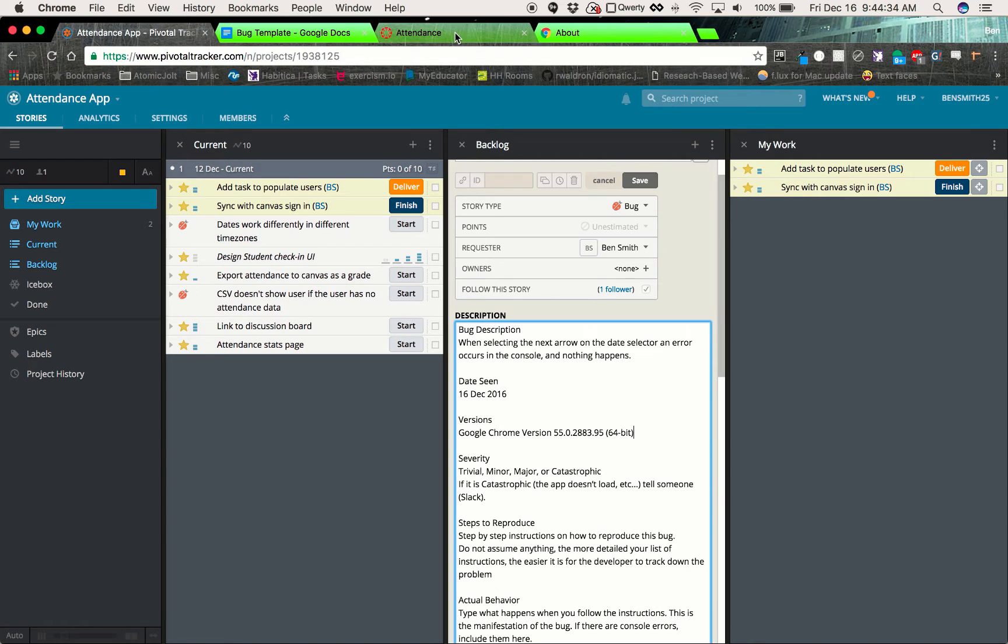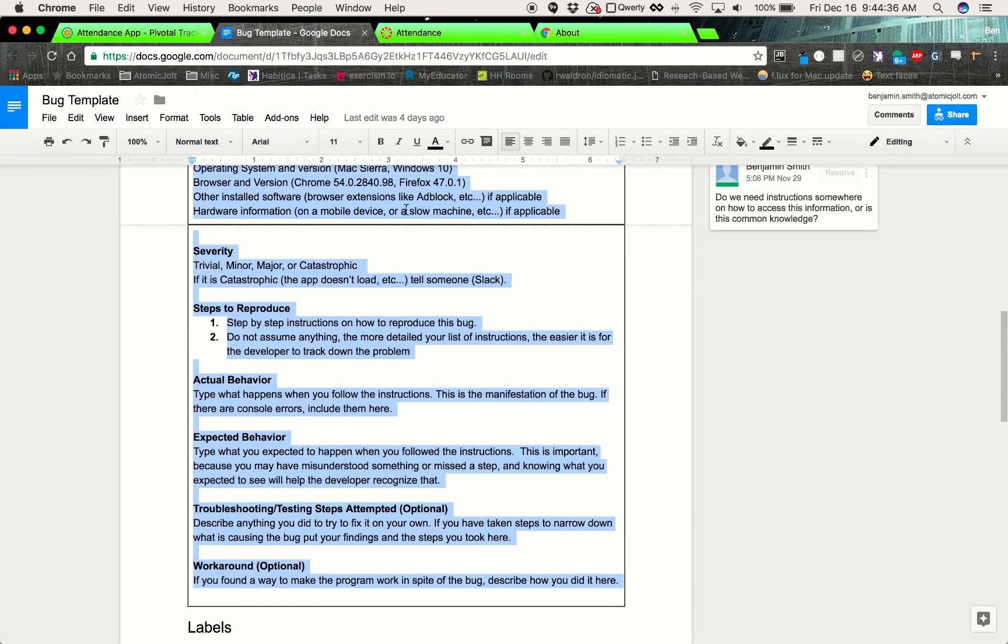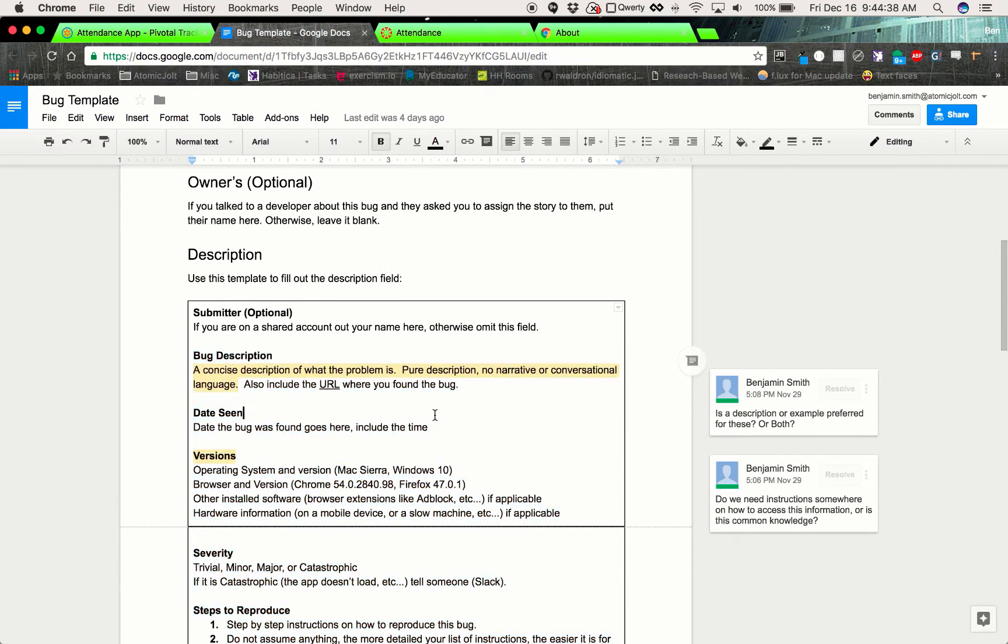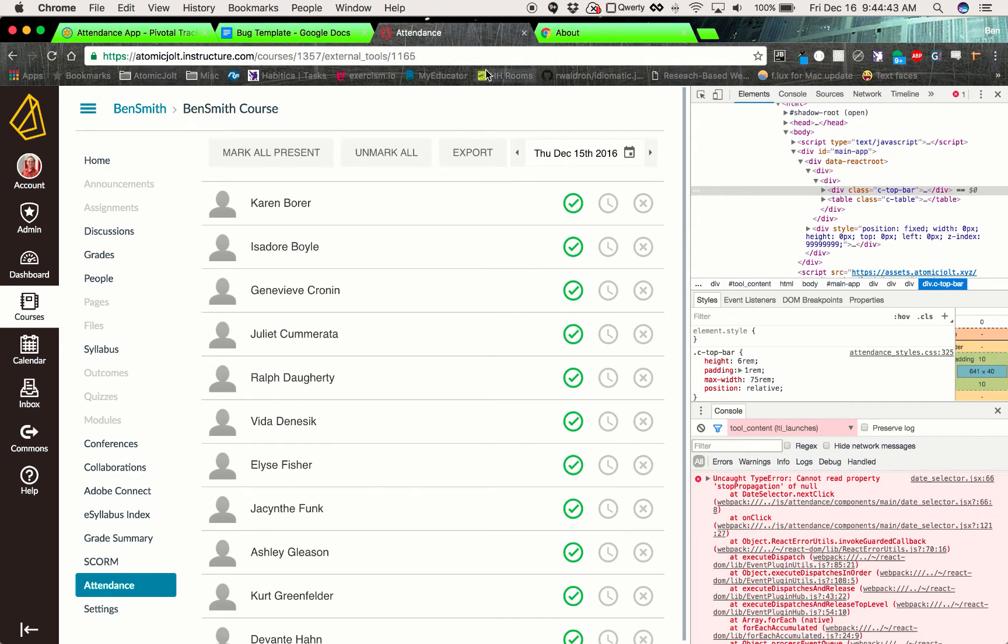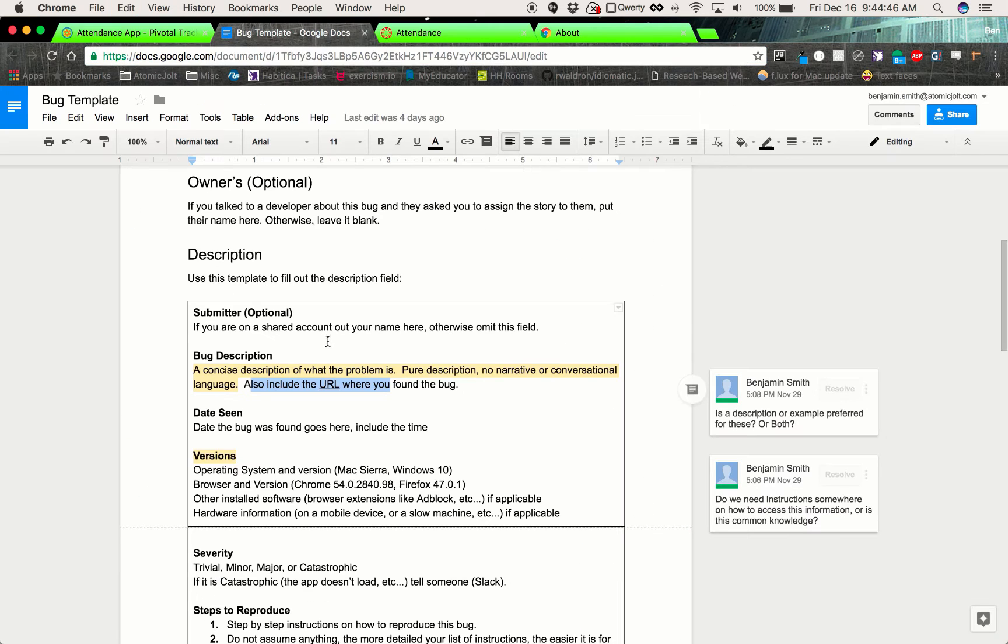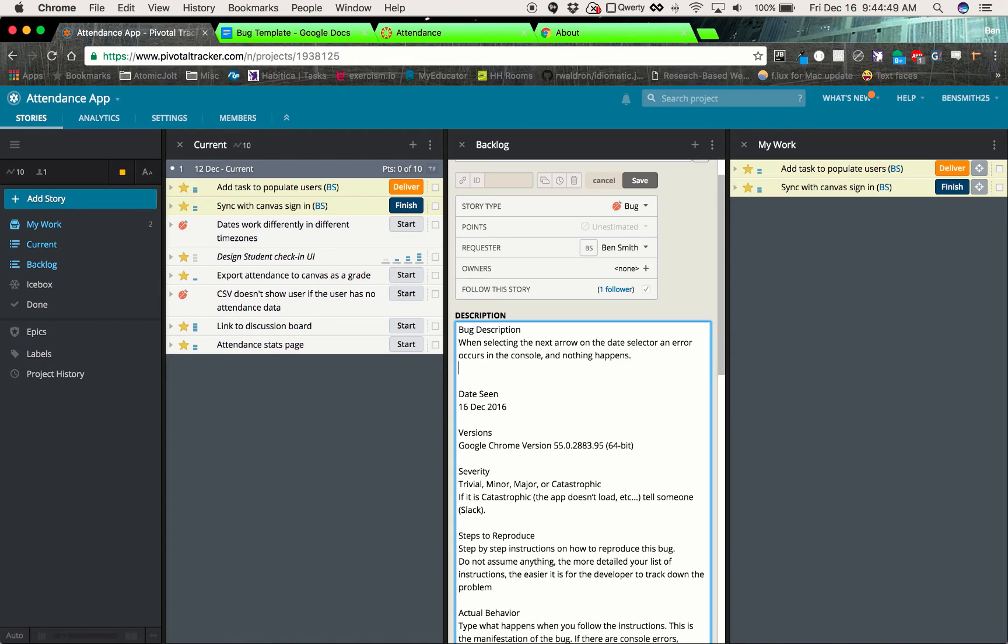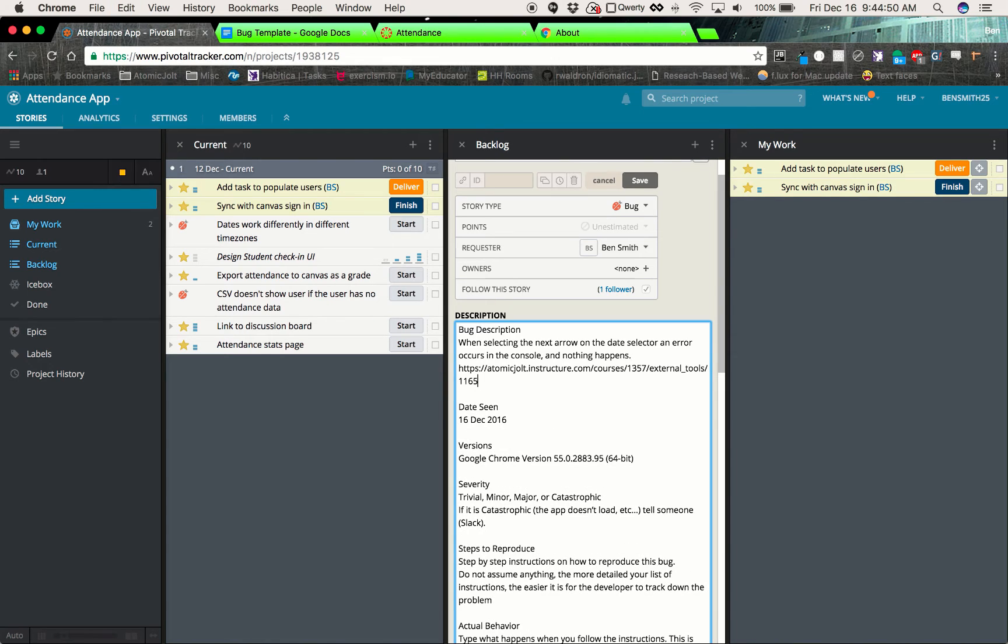And I believe in this section also, it's important to put the URL, yep, include the URL where you found the bug. Oh, we'll put that in the bug description actually. So this just helps us to find where it actually was when it was seen. So in the description, we will add the URL version that's good.